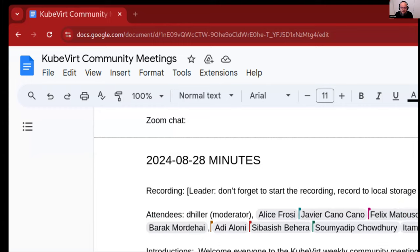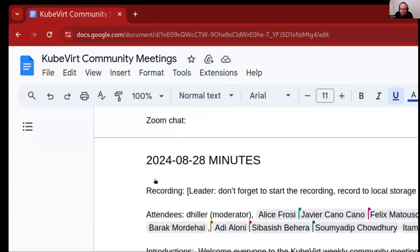Do we have any new members this week that want to introduce themselves to the other community members? It seems that's a no. Then I would want to go first of all to the schedule.